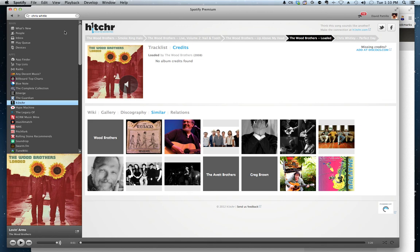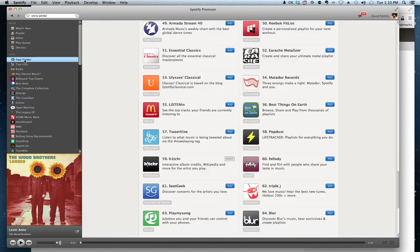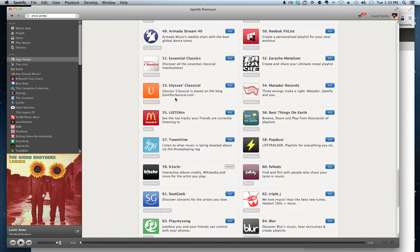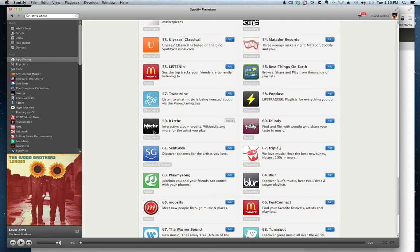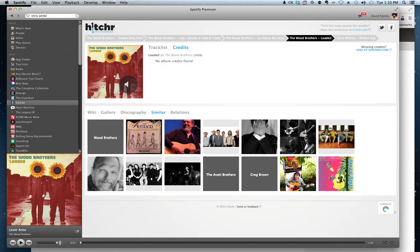This is our app Hitcher for Spotify. If you haven't used it yet, you go into the app finder and you find our app in the scroll list here. You click on it,